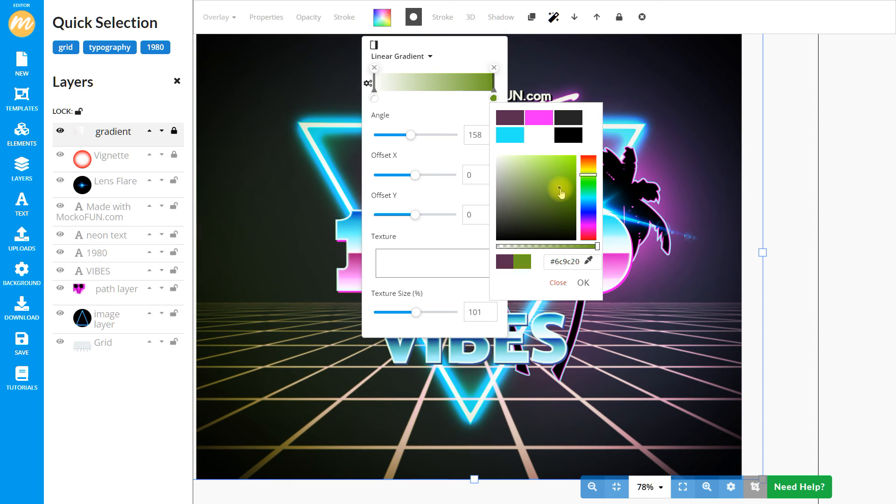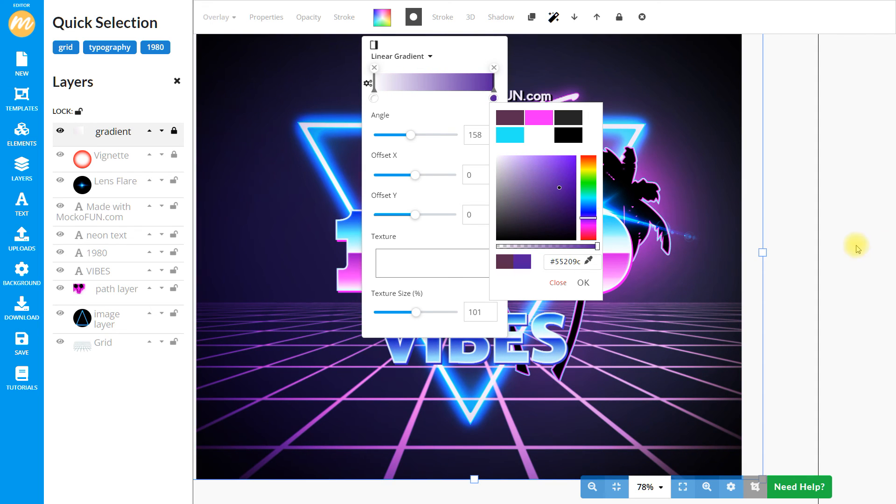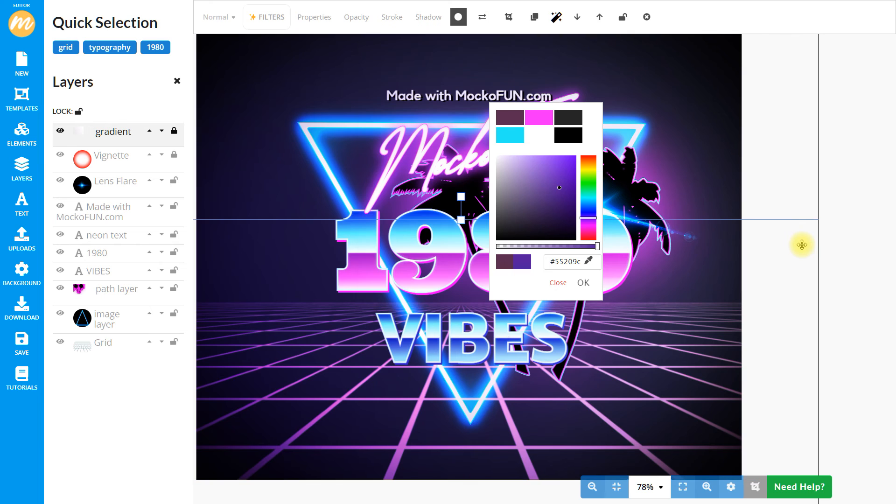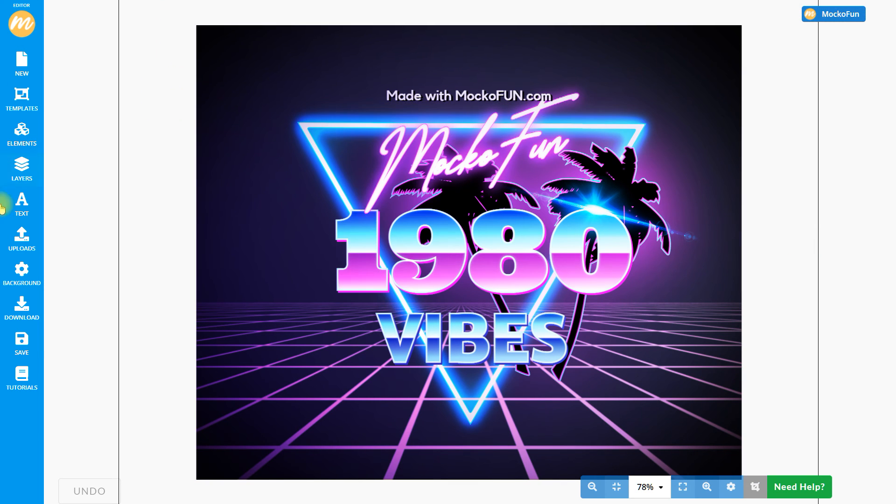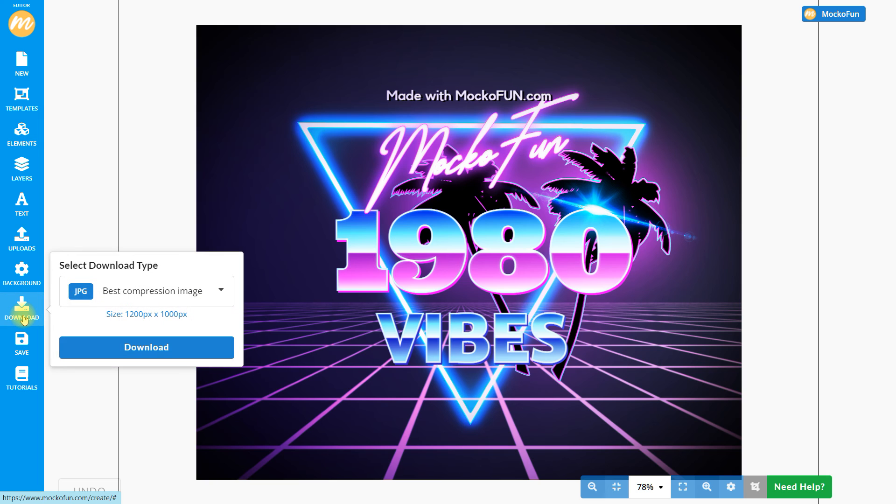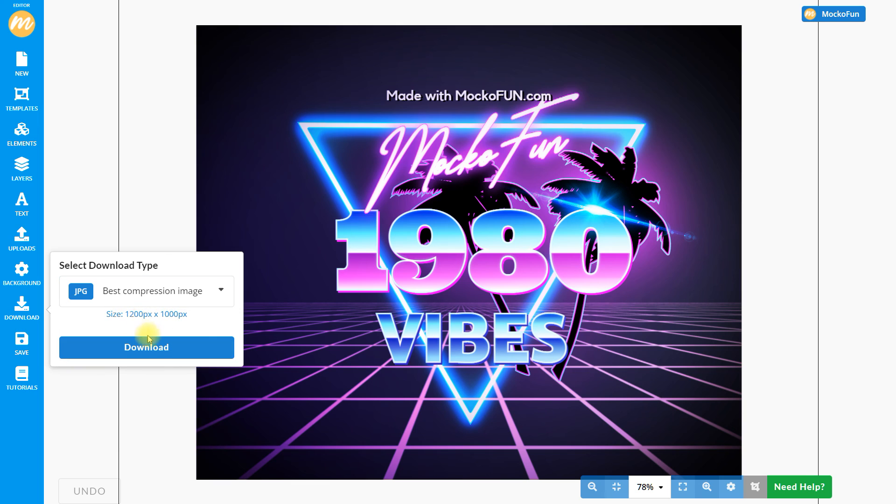We go to layers on the menu on the left. And that's where we have all the retro elements. The 80s grid, the neon triangle, the palm trees and the lens flare. To save this, we can choose to save it in JPG. You can also choose PNG or PDF. And that's how you can download the synthwave text.